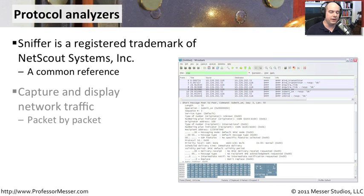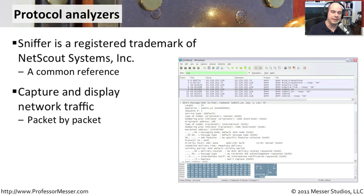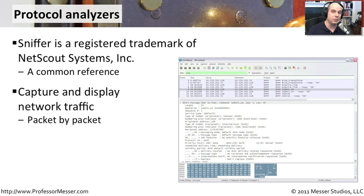There are very common ways to capture packets and display those packets on the screen. That's really what we're talking about. When you hear somebody say sniffer, what they're really talking about is a network analyzer.